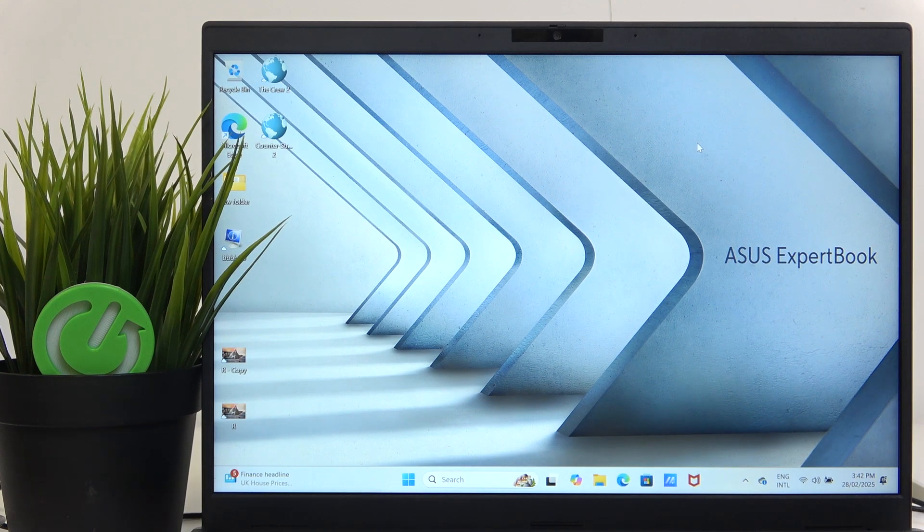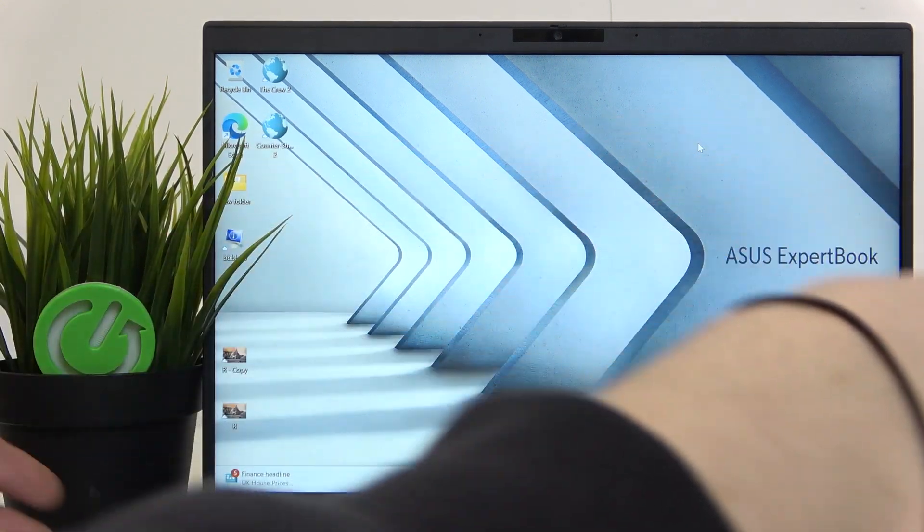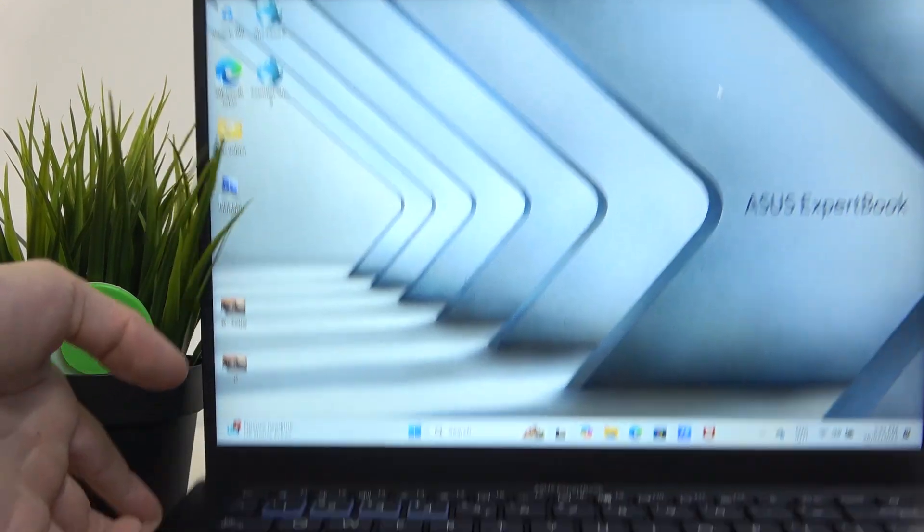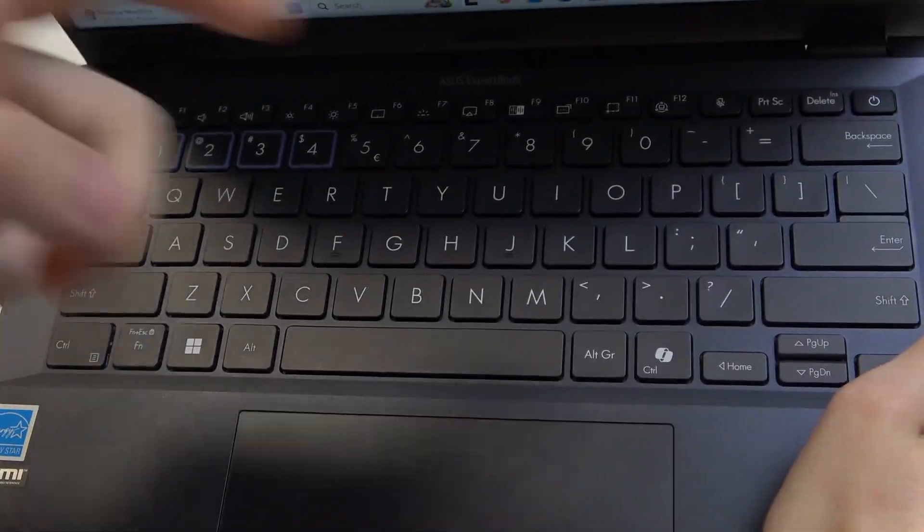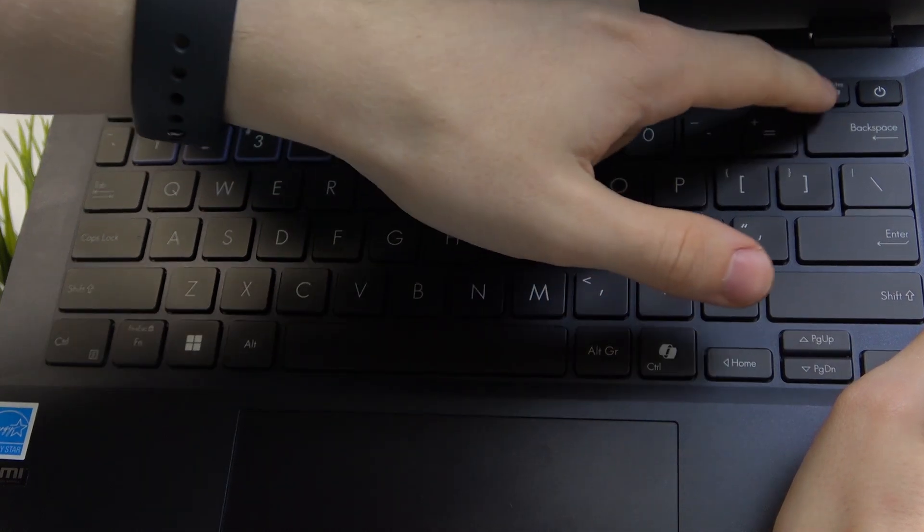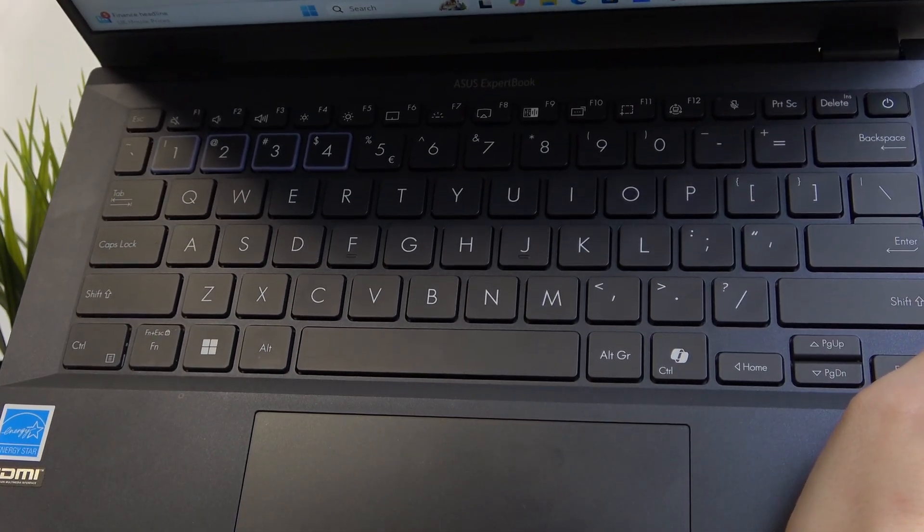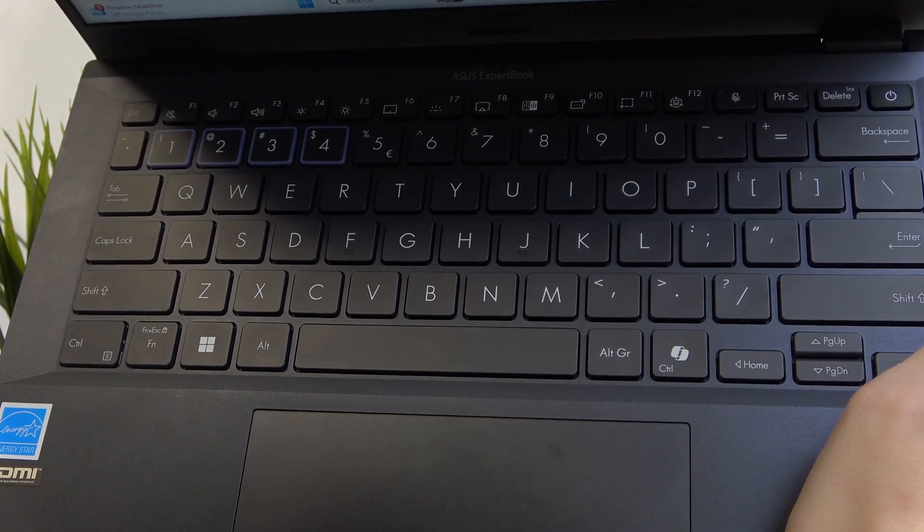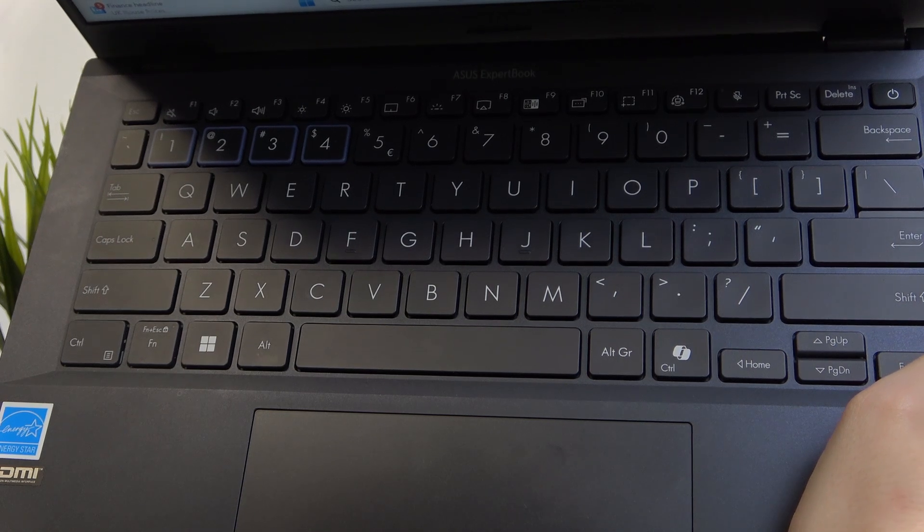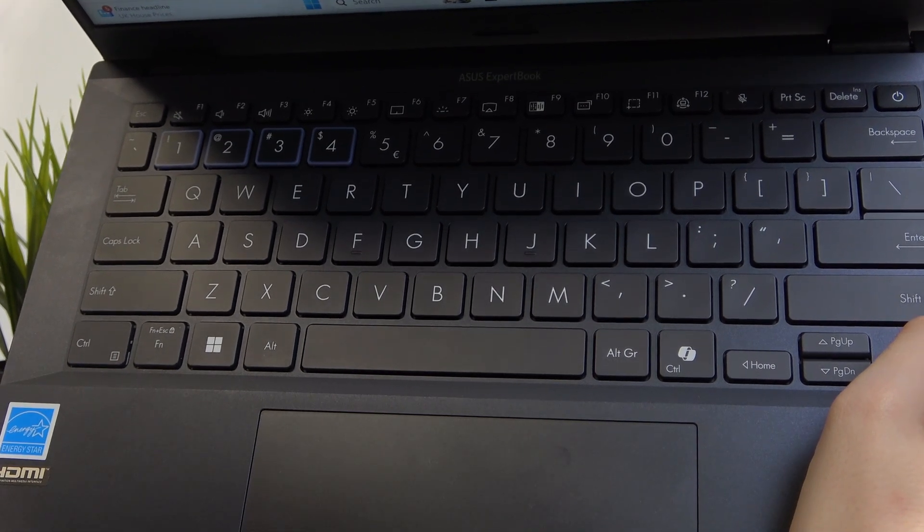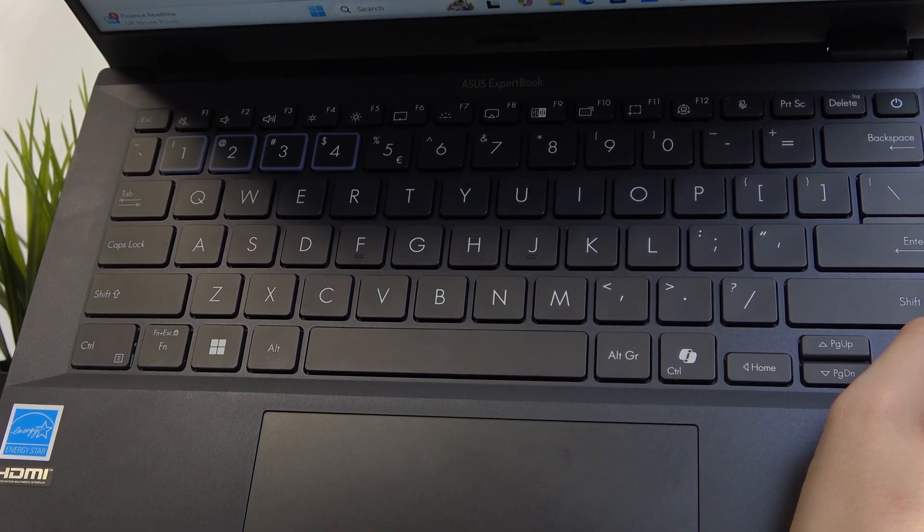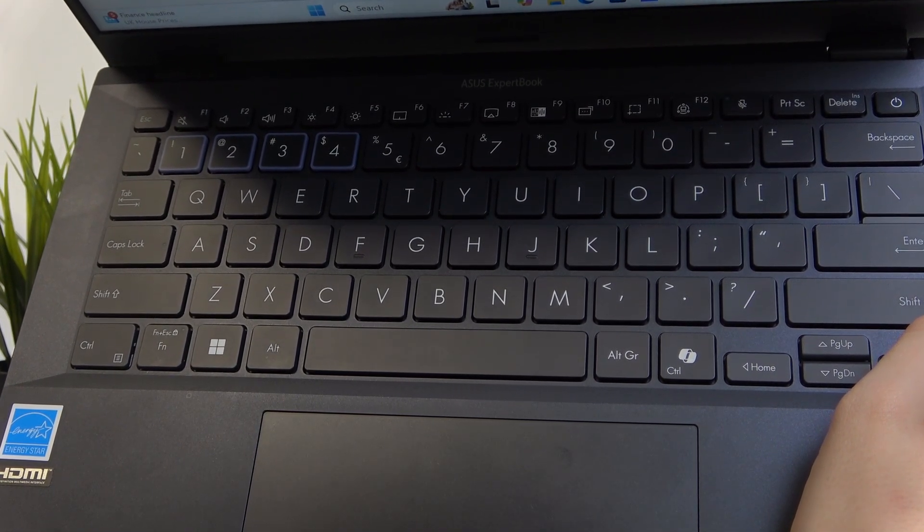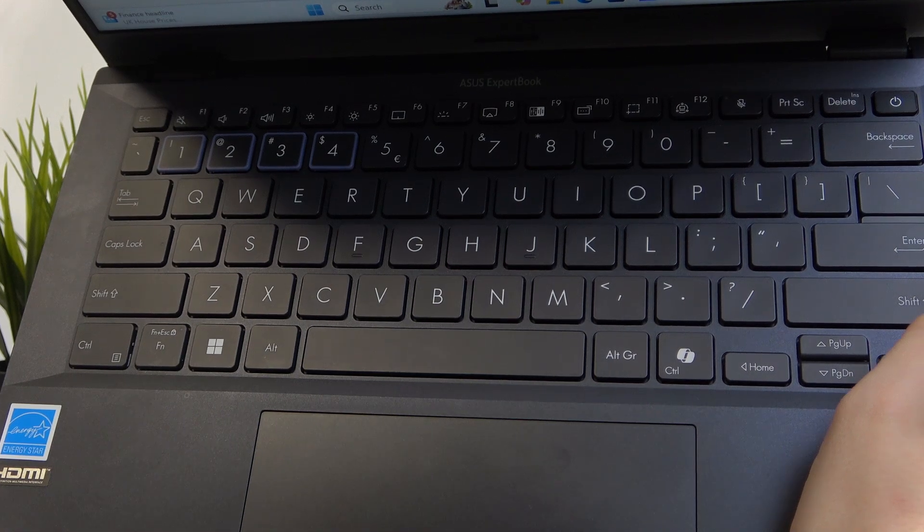The insert key is on the keyboard next to the power button, on the delete key. At the top it says INS, which stands for INSERT. In some other keyboard layouts it may be named differently, but it should be there.